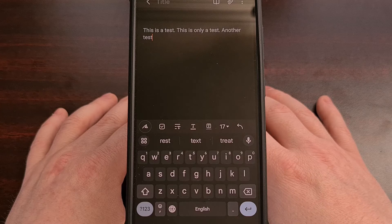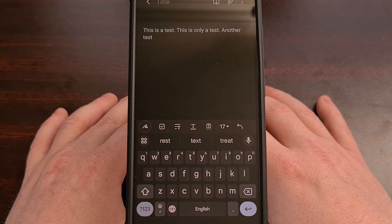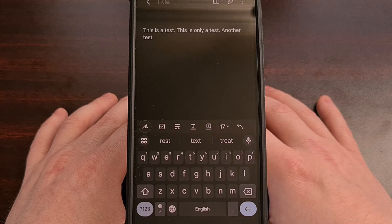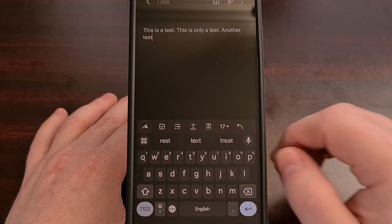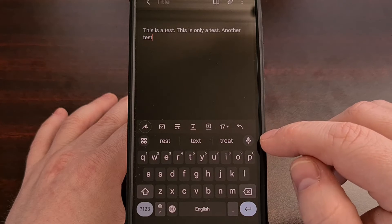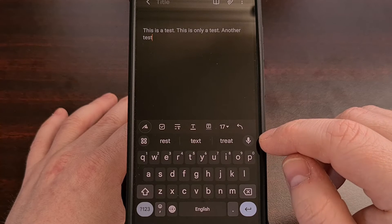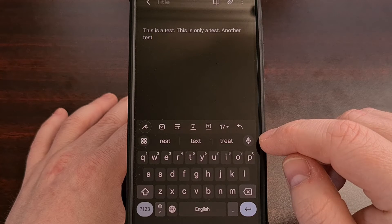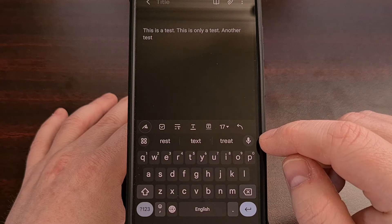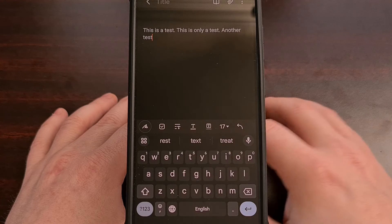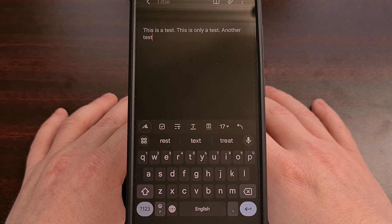Now personally, I would like to see Google adding an undo button to this top suggestions strip from within the Gboard keyboard itself.